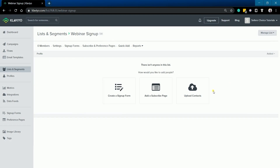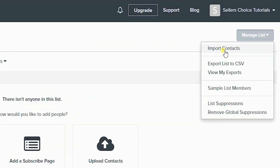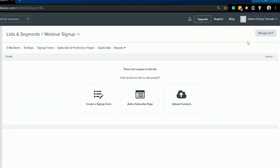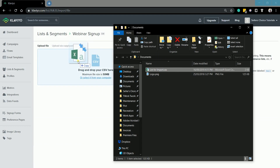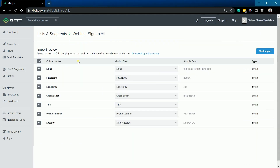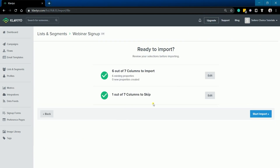The last option and the easiest one is to upload or import contacts. Just select that option, or you can also click the Manage List button at the top right and select Import Contacts. Just make sure that you have an email address specified in your CSV file. We also have a tutorial on how to prepare your CSV file for upload in Klaviyo — you can click the notification, or you can check the link in the description.